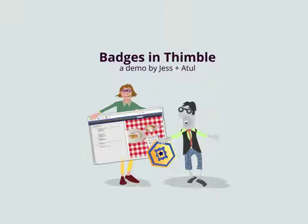What you should take from this demo is a general understanding of the components and the interactions required for a user to earn some badges while making a web page using the Thimble editor and then adding those badges to their open badge backpack.